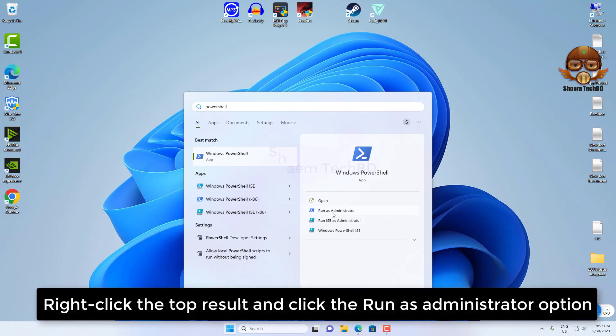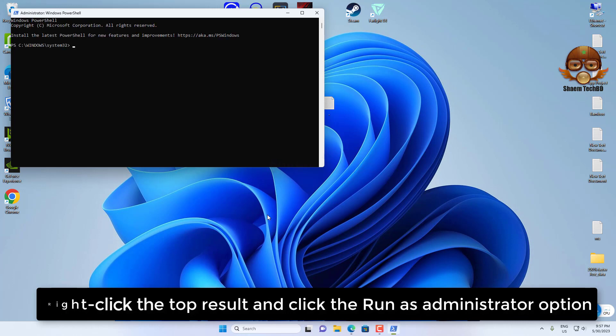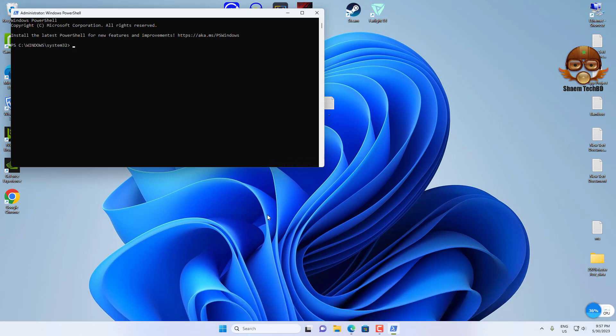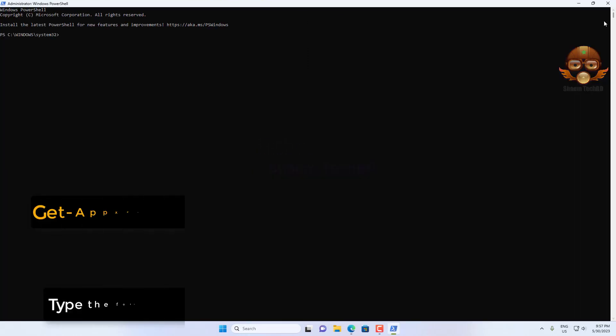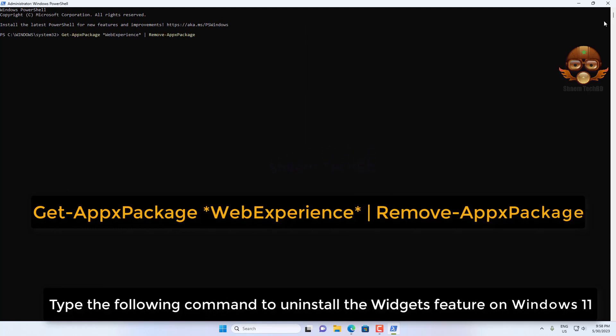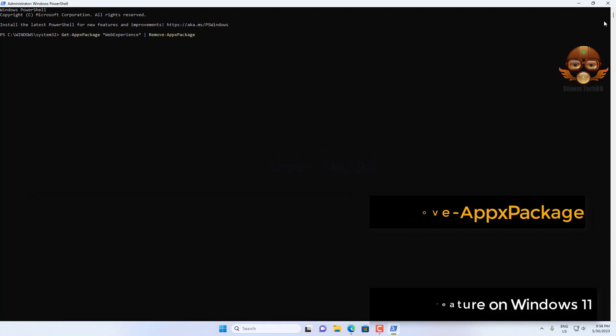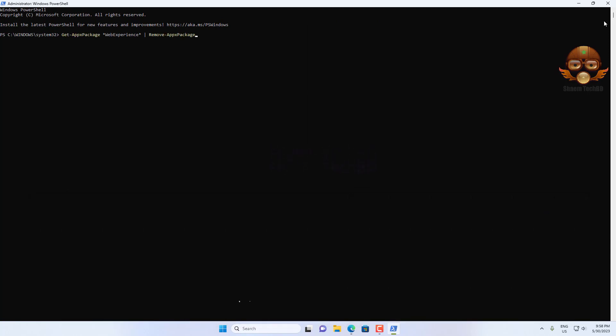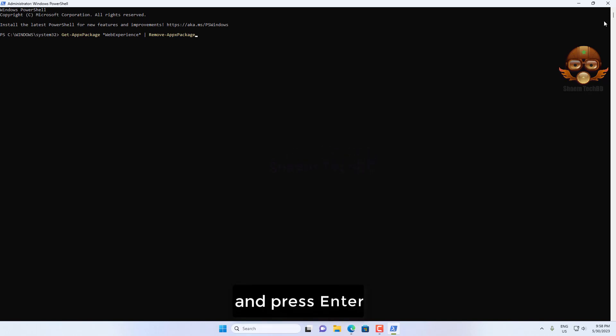Right-click the top result and select the Run as Administrator option. Type the following command to uninstall the Widgets feature on Windows 11 and press Enter.